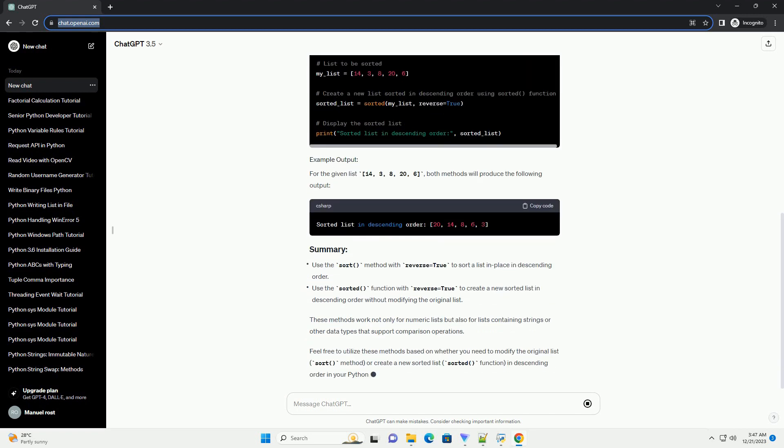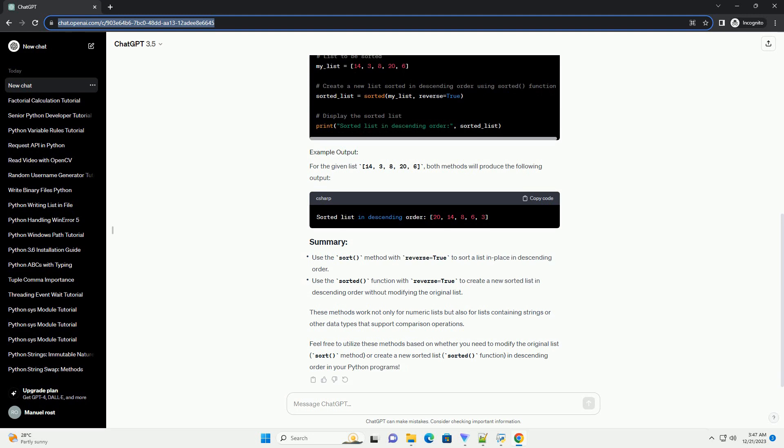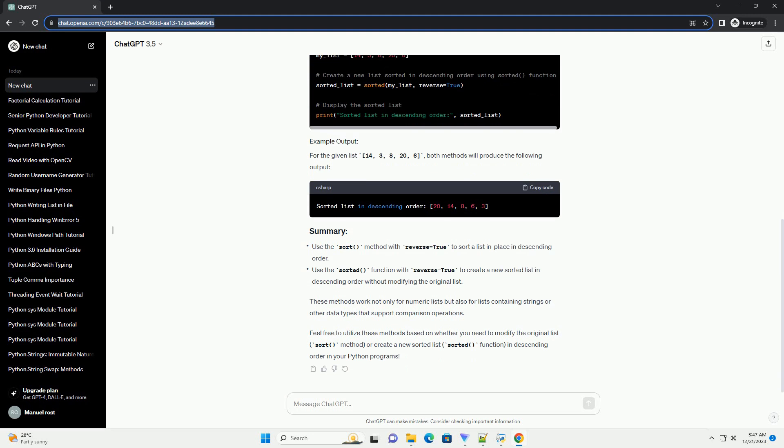Alternatively, the sorted function creates a new sorted list without modifying the original list. By passing the reverse equals True argument, you can obtain the sorted list in descending order.